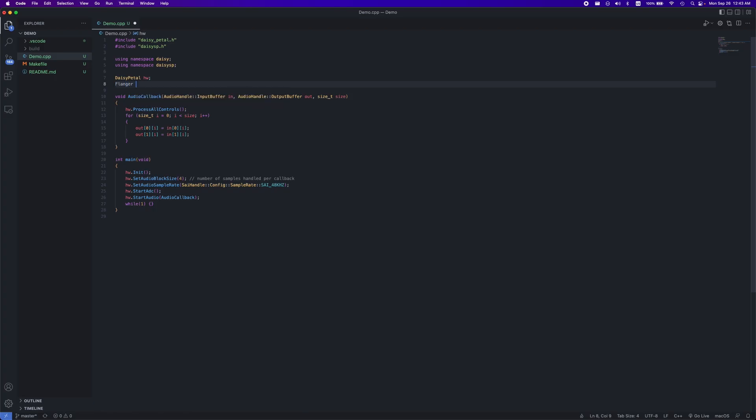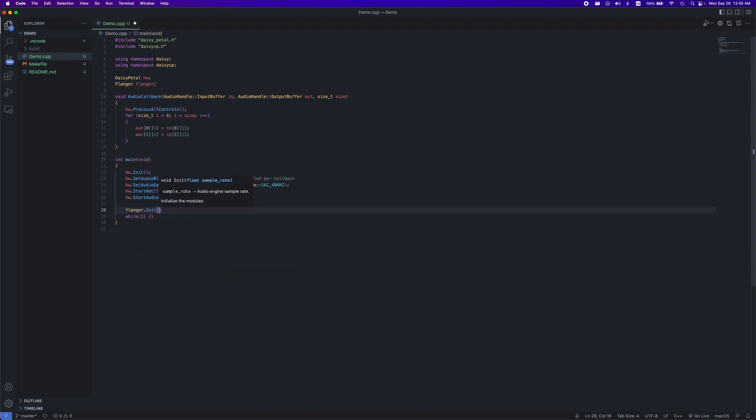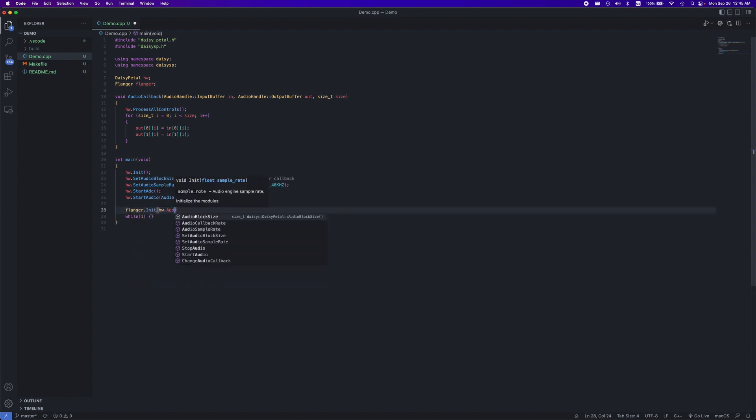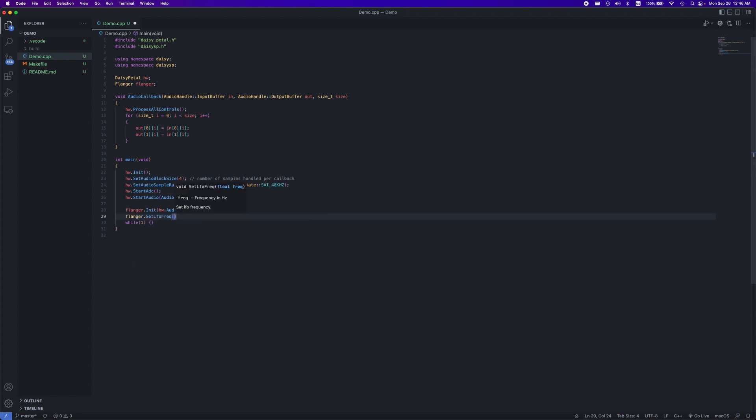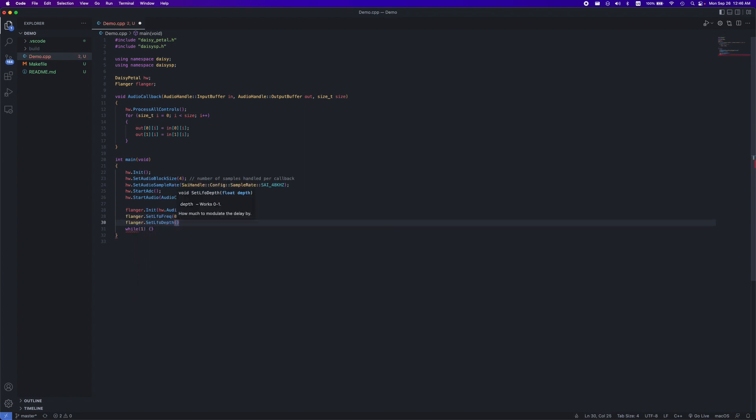To start off, you can declare your effect as a global variable in your script. We then need to initialize it in the main function and put our sample rate in as the argument. You can use hw.audioSampleRate or just glance what it is up here and input that. You can also initialize the starting values of your effect in the main function using the methods we glanced at in the header file.